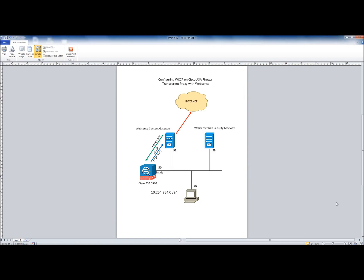This is the topology that we'll be working on. Basically, I have a Cisco ASA 5520 series firewall, WebSense Content Gateway, and WebSense Web Security Gateway. WebSense Content Gateway is the proxy server — that will be the WCCP client. And the ASA 5520 will be the WCCP router, or the server in WCCP terms.